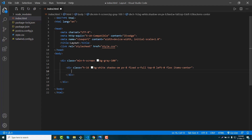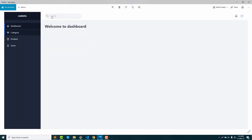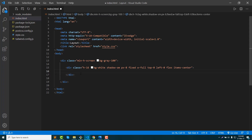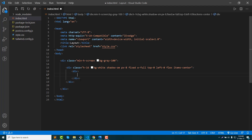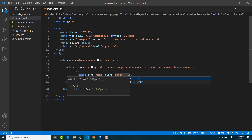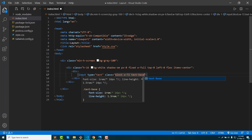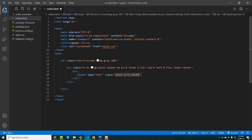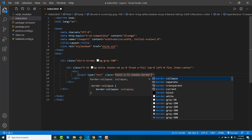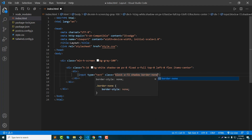Then we will create a search bar. The search bar has a type name. Class: block, active width 72, text. That's fine. Border default, border — so none.